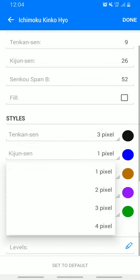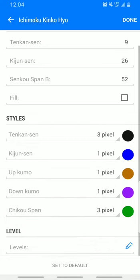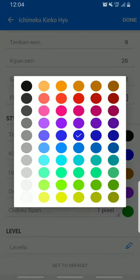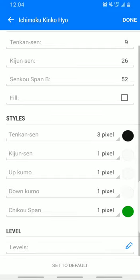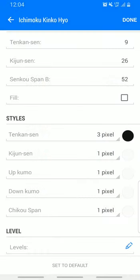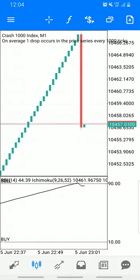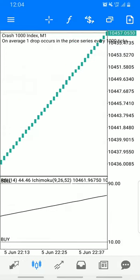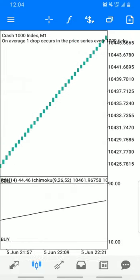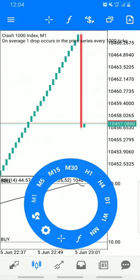Make the rest of the lines one pixel and set their color to match your background, since you don't need them. You only need the second line, which should be three pixels. Then click Done. We've added the second indicator.